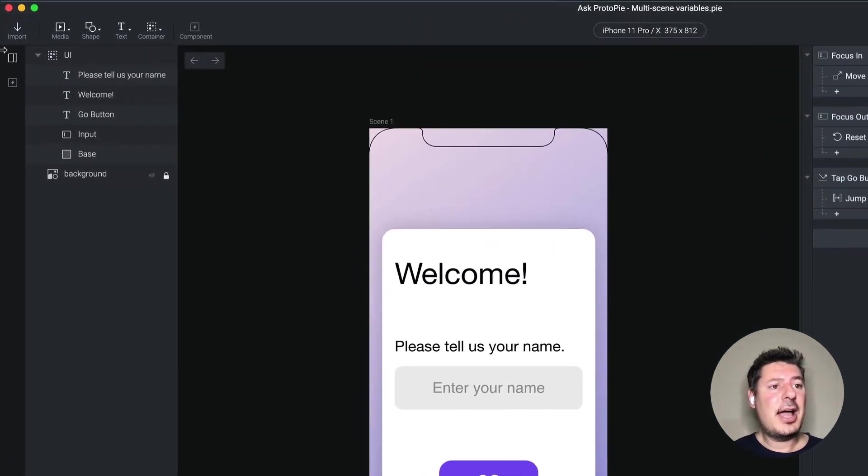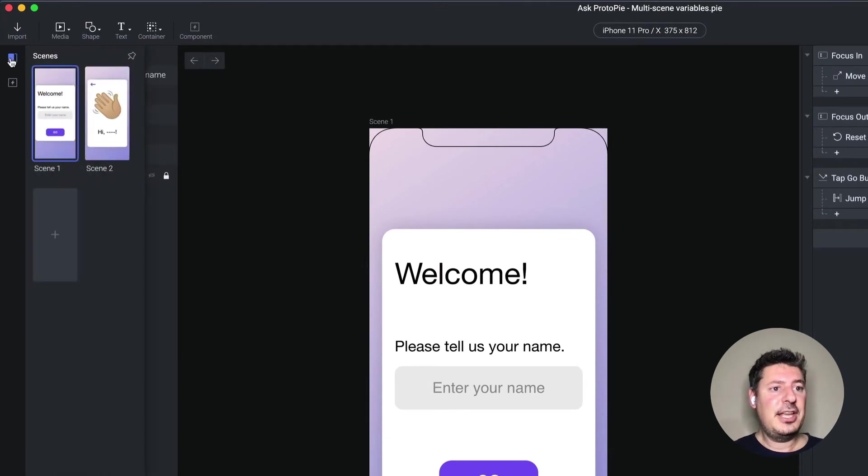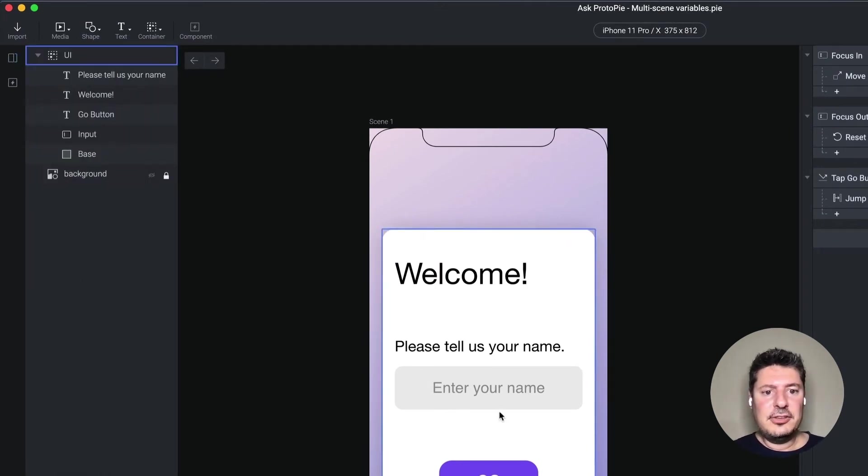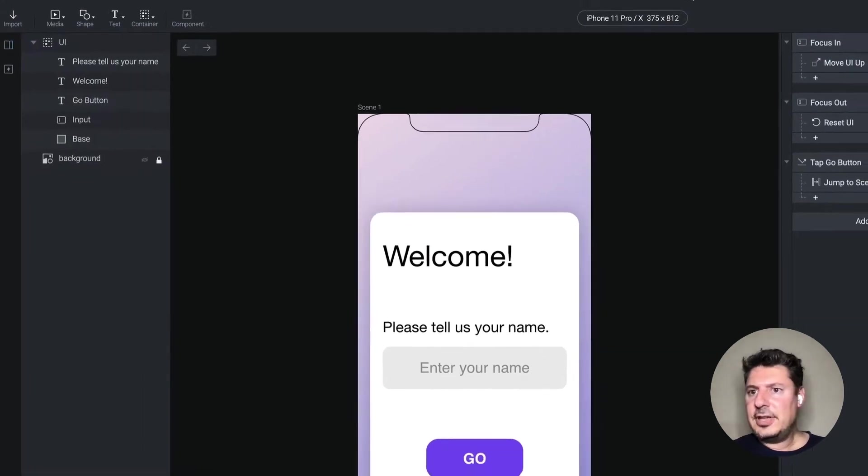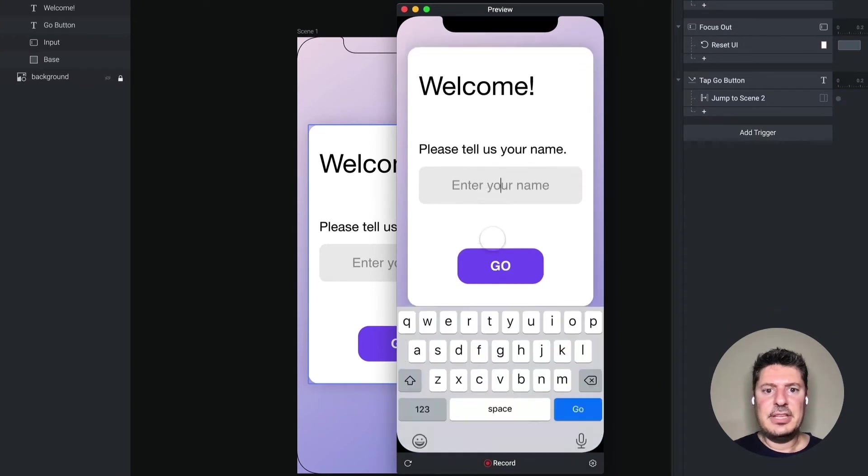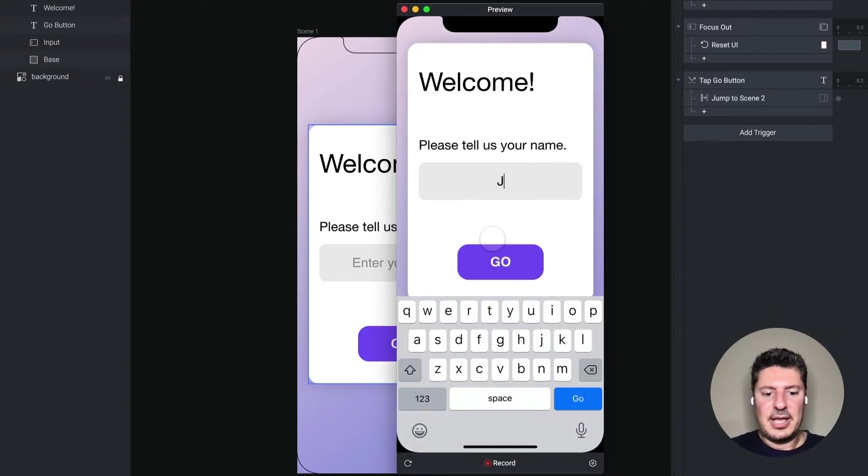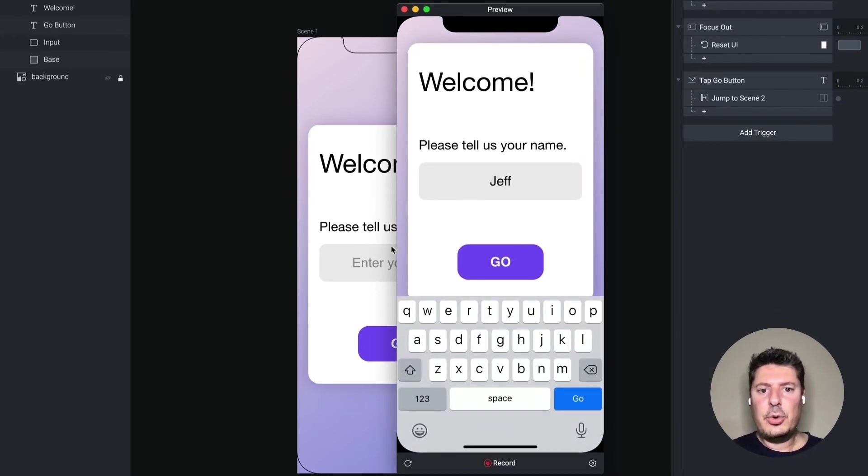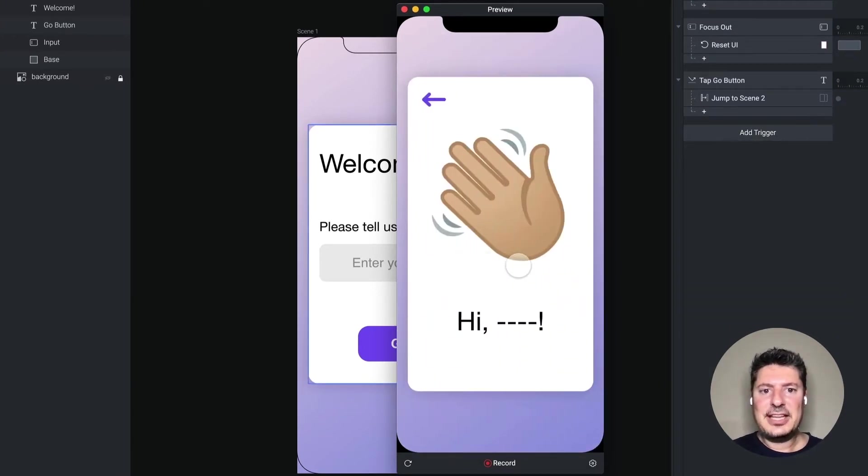In my pie here, I have two scenes. In the first scene, there is an input field. And if I preview this, I have the ability to type in my name. And when I tap go, it will take me to my second scene.